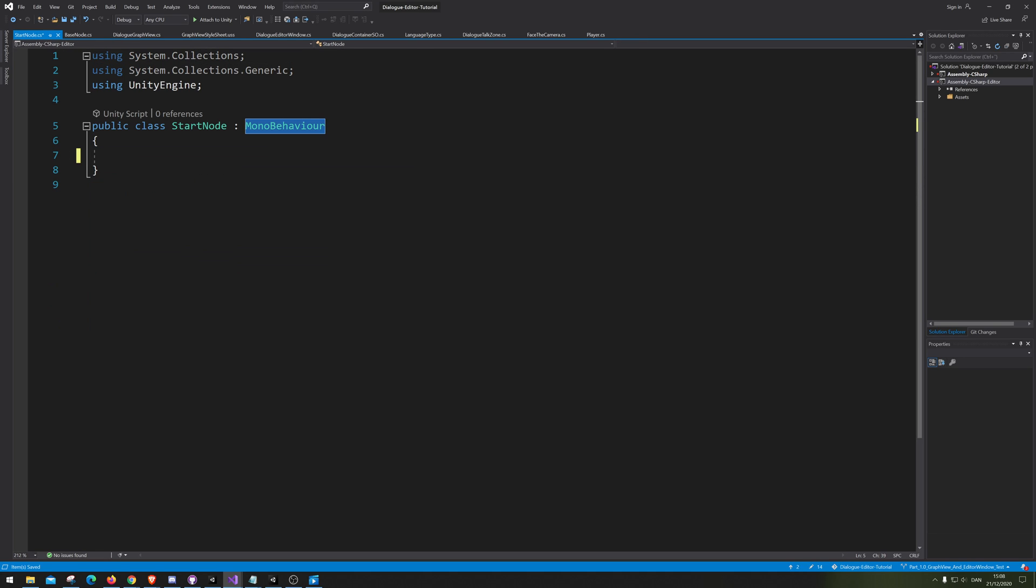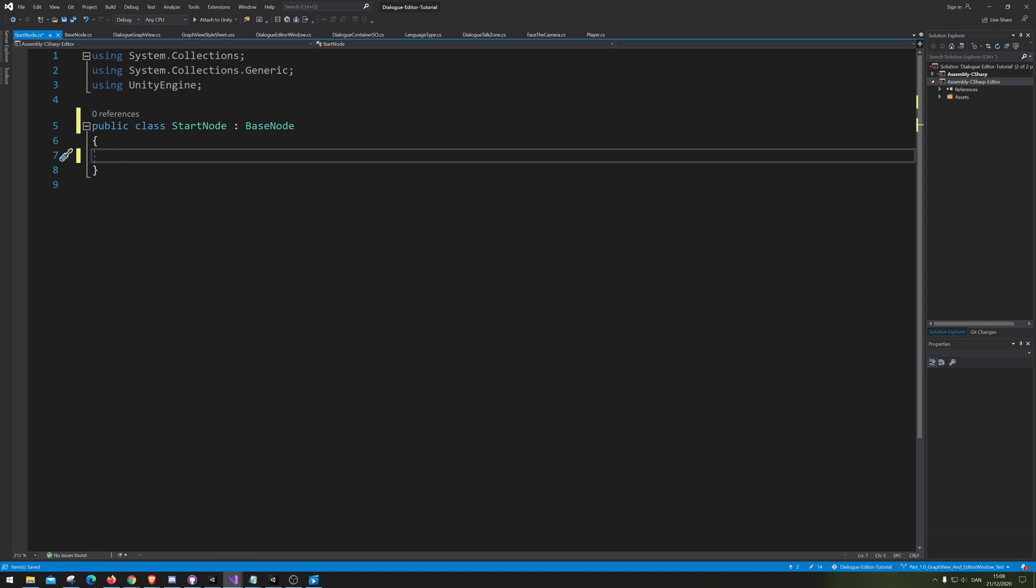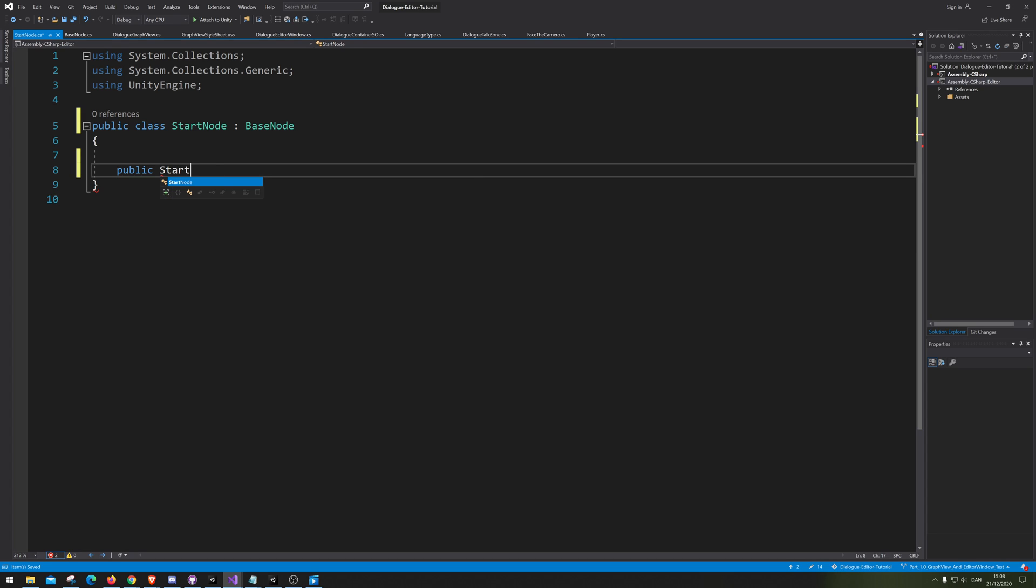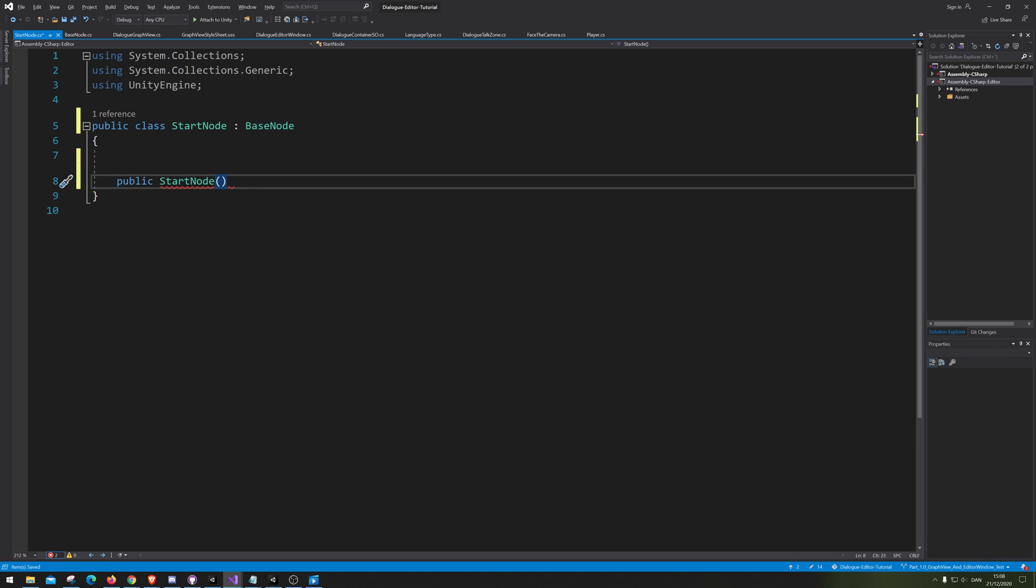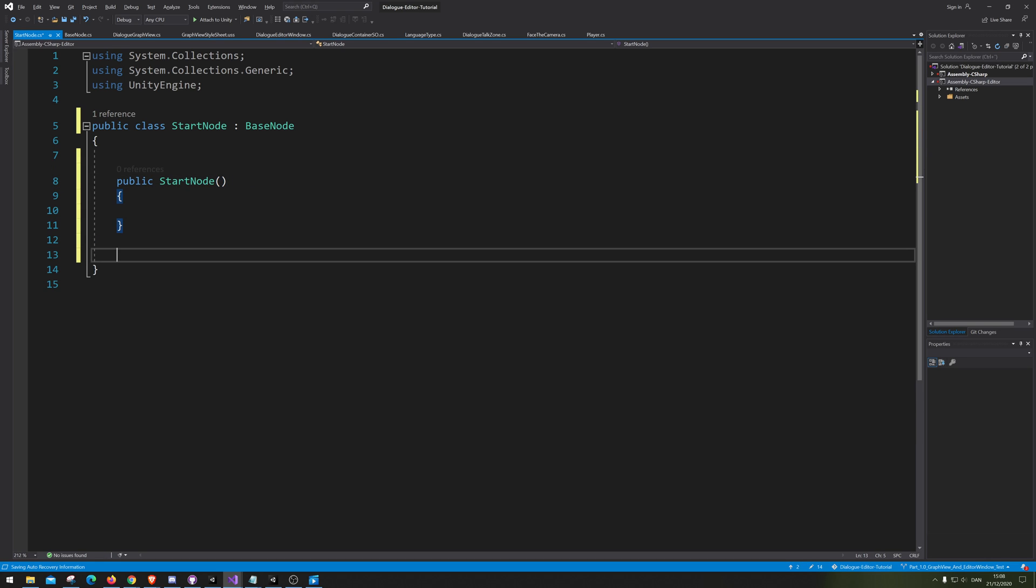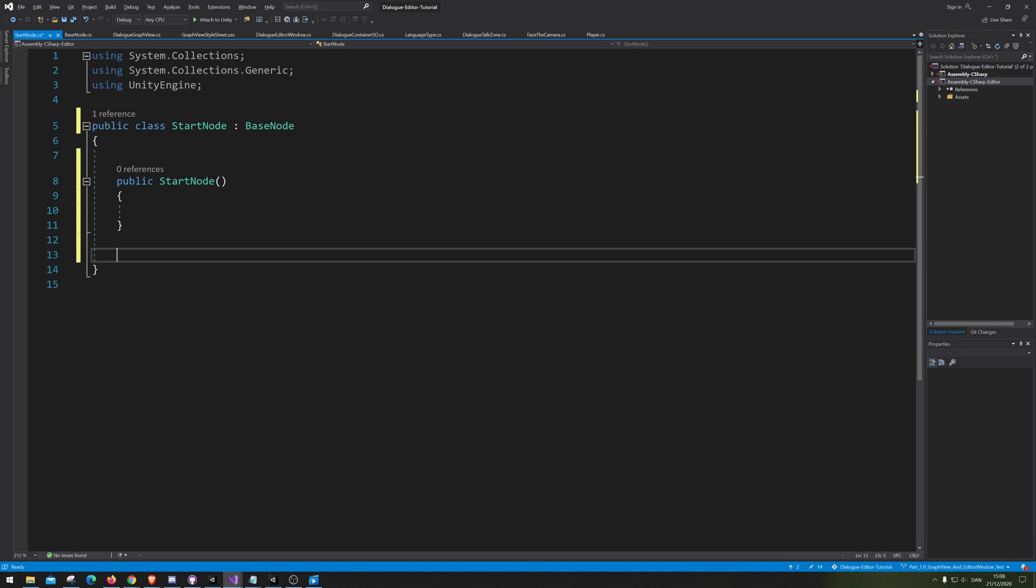And the stat node is going to inherit from base node. And the stat node is going to have two constructors. We're going to simply say stat node. The reason why we are just making a completely empty one is later on while we are making the node search bar, we need to be able to just search for the stat node without actually adding anything into the parameters. So that's the reason why we are making an empty one.